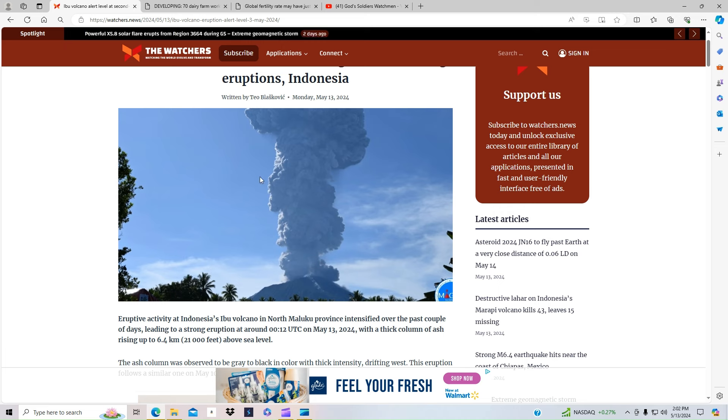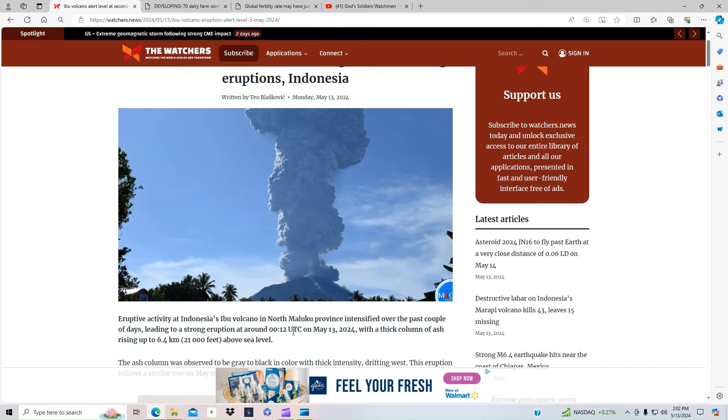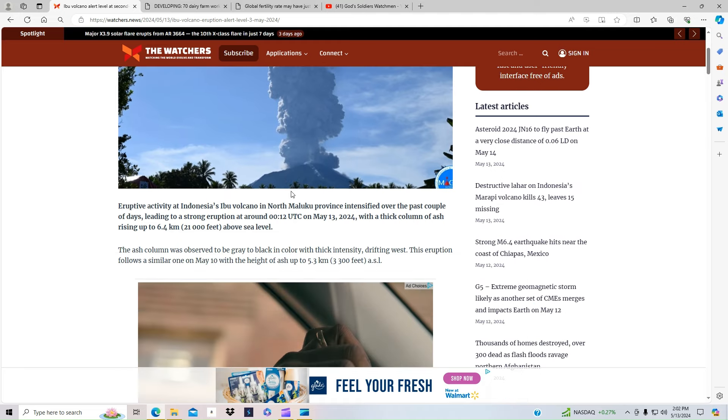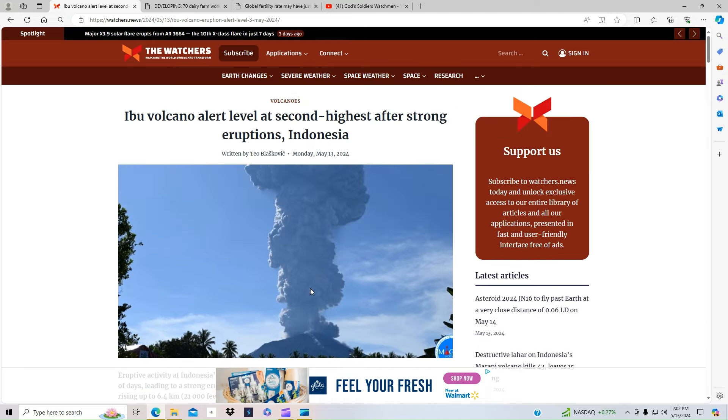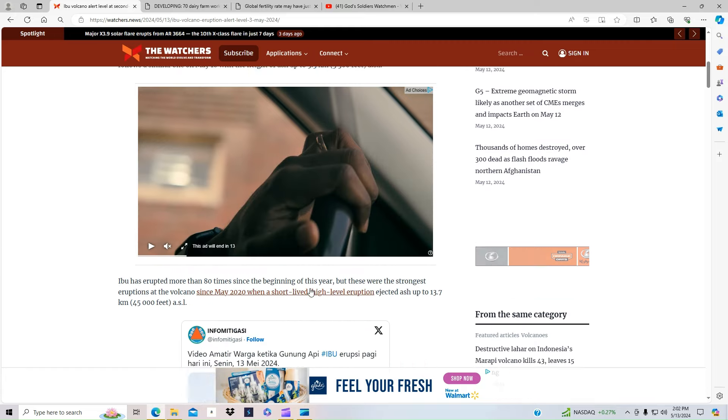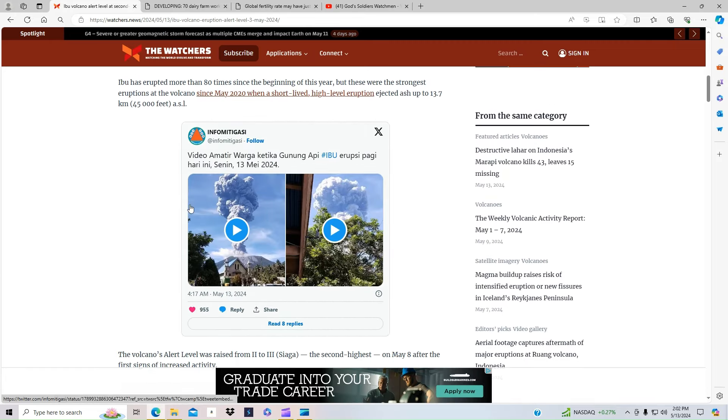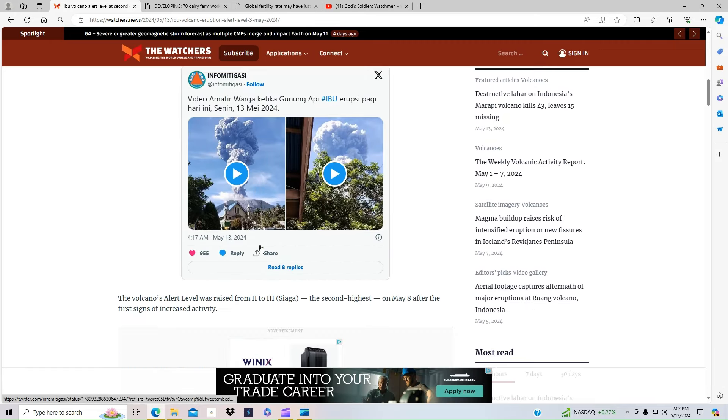Really, really huge eruption that happened May 13th around, I think that would be, trying to think about military time, I think that's like one or one in the afternoon. Of course, it's daytime, as you can tell, because the picture. But this is a pretty huge eruption that had happened over there.